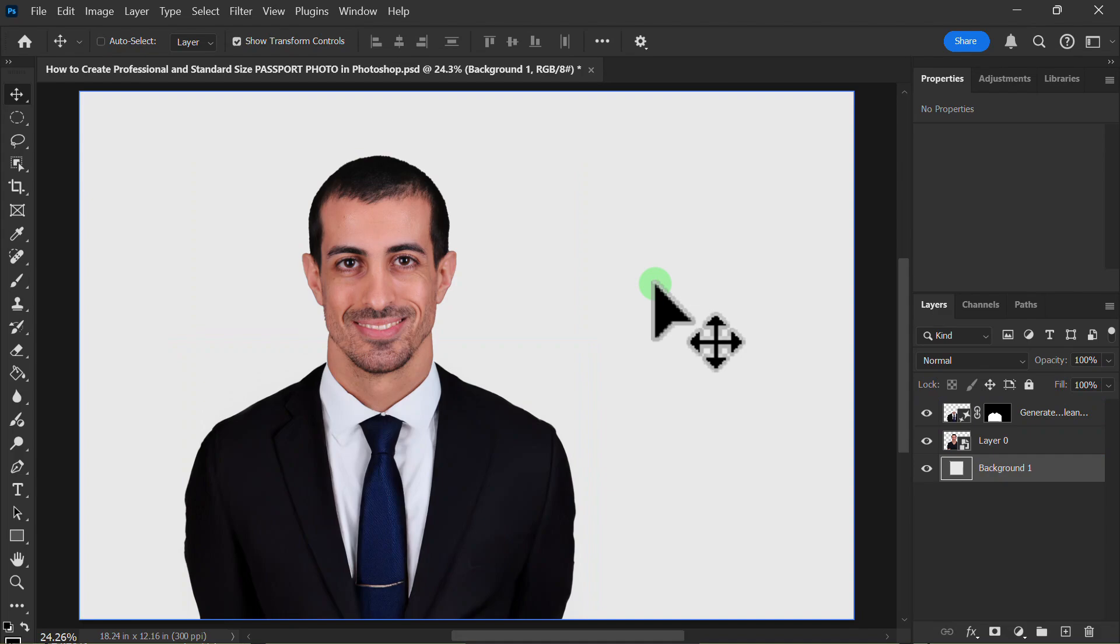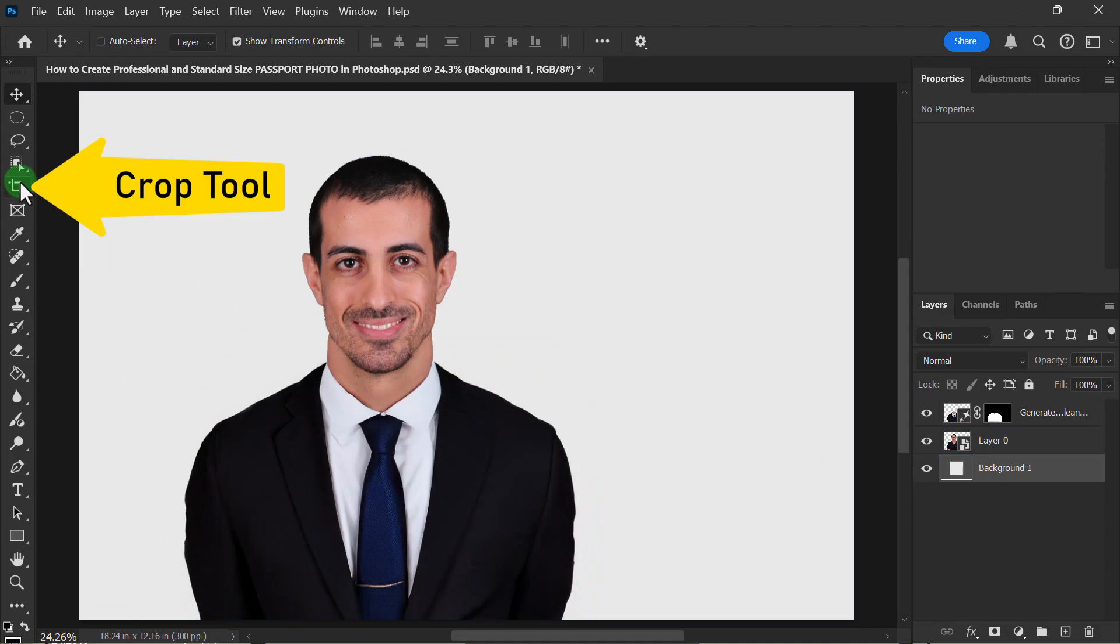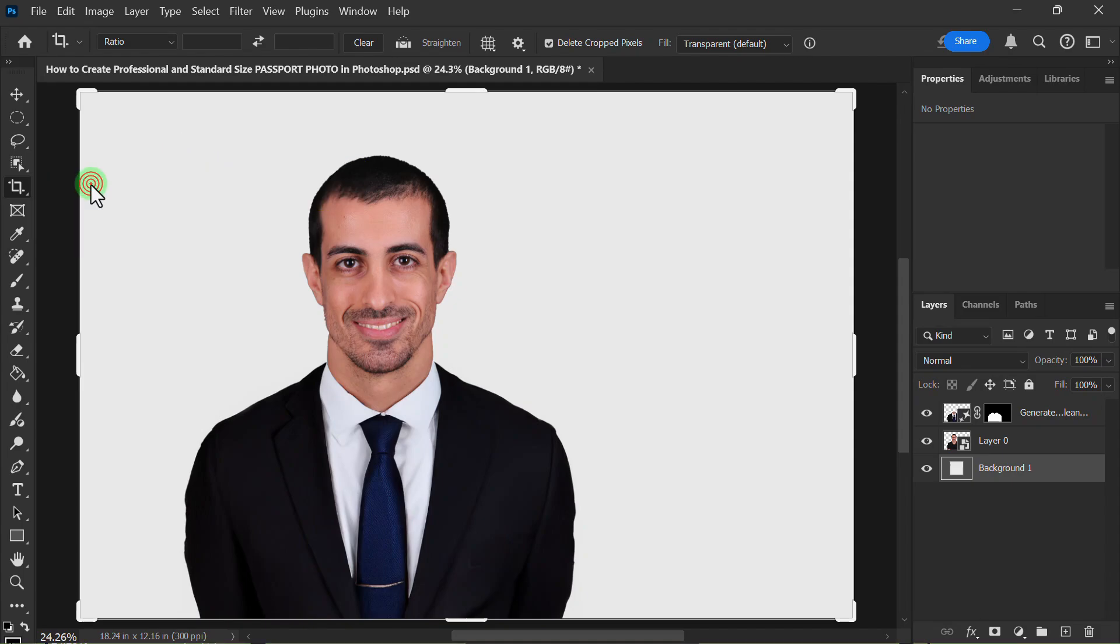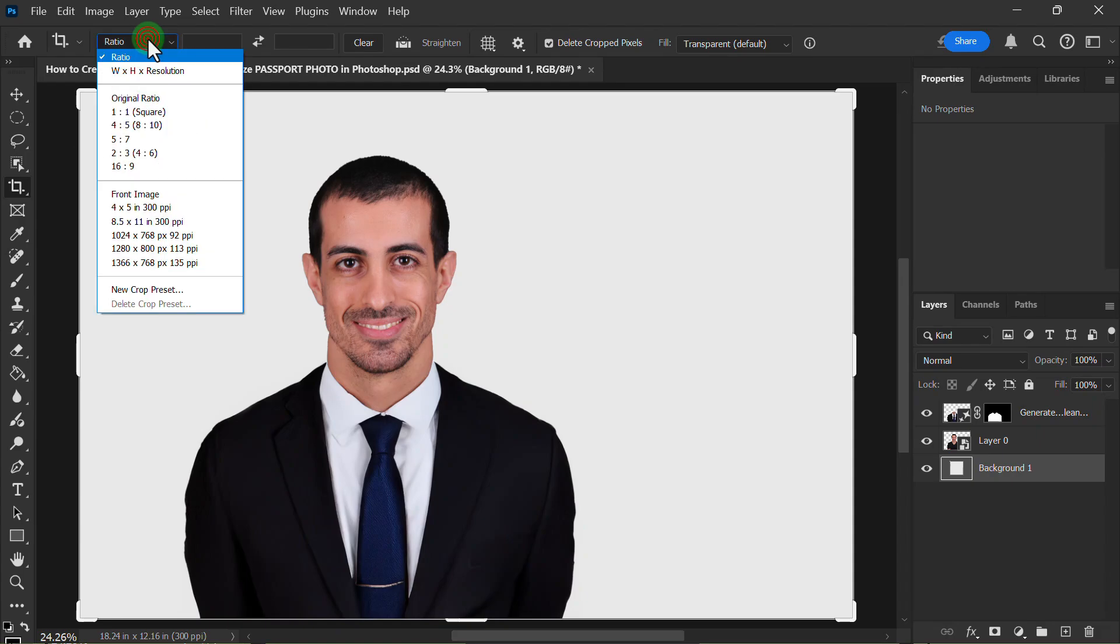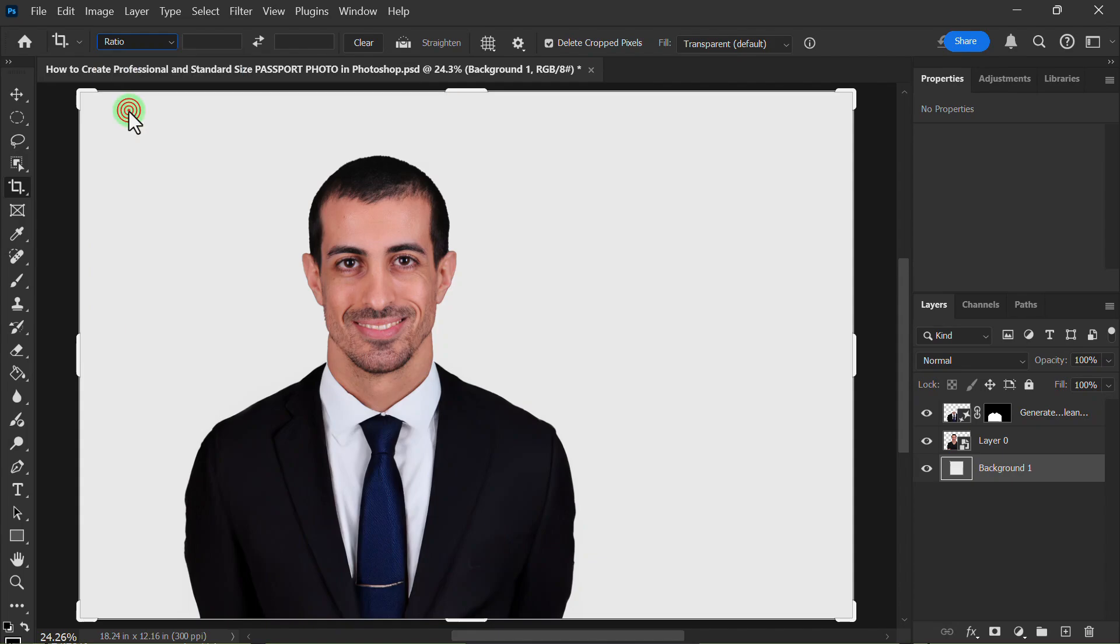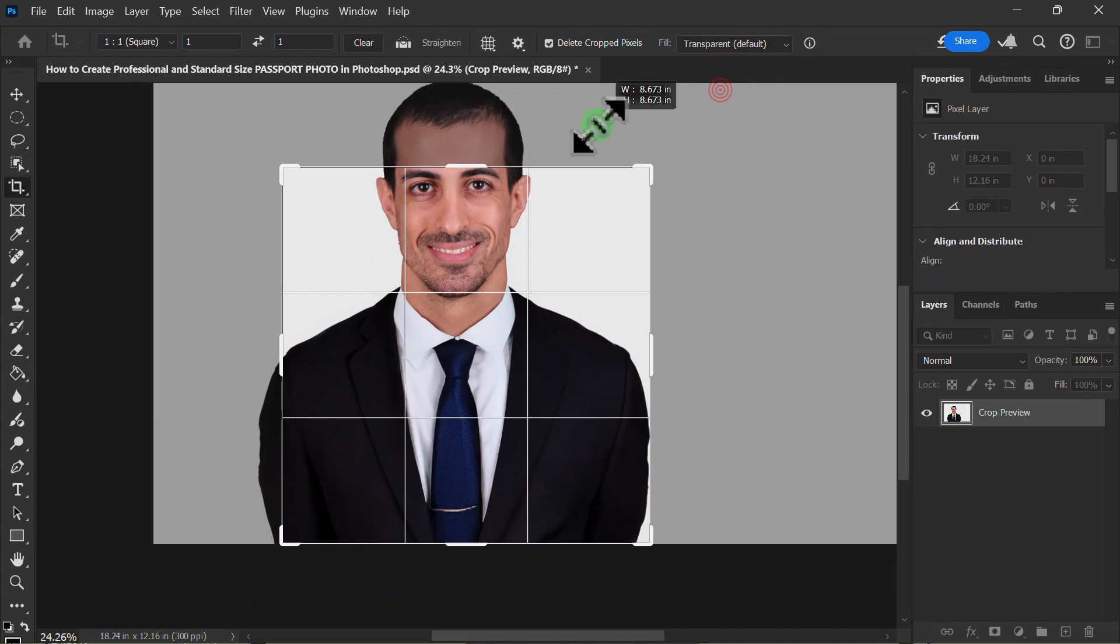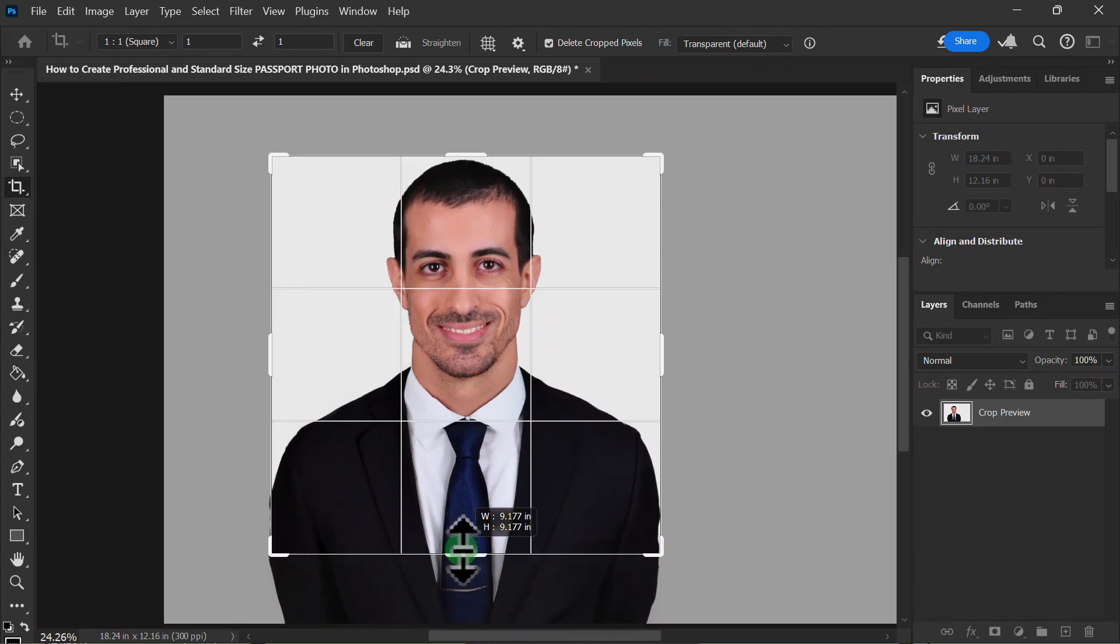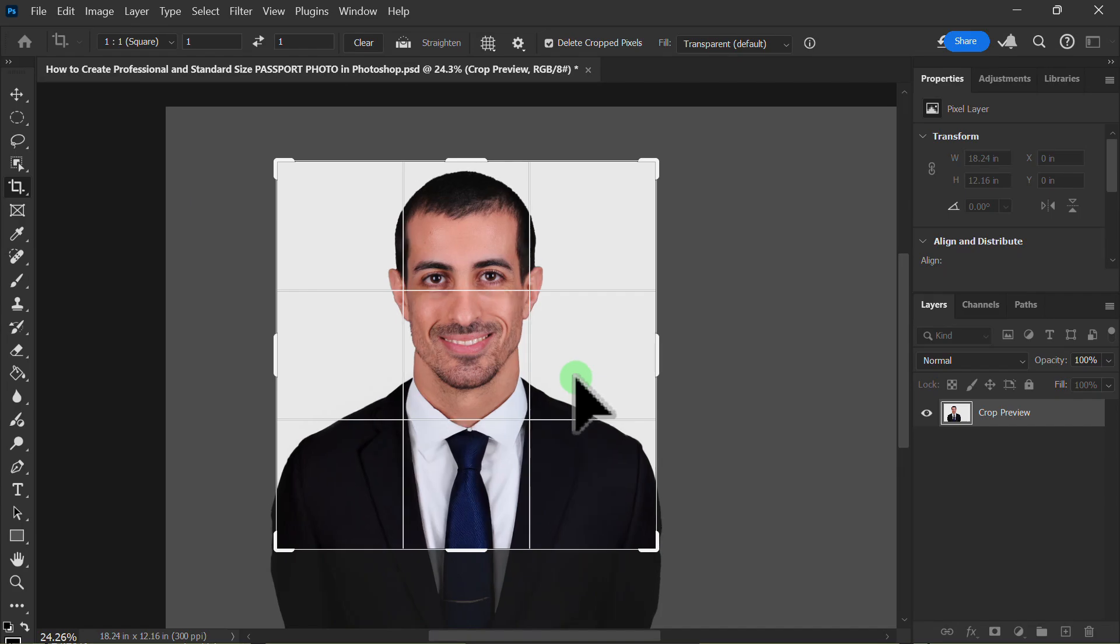Then go to the Toolbar, click on the Crop Tool, click on the Ratio Dropdown Box, and select 1 x 1 square. Resize the Photo and press the Enter Key from the Keyboard.